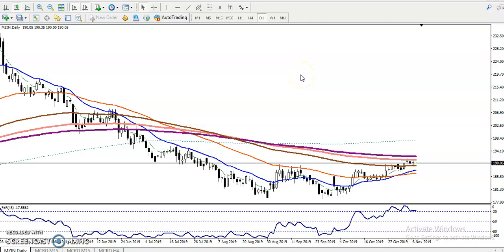Alright guys, here we can see this is Zinc on the daily chart. Right now we have seen Zinc is running exactly in this area — this is called an area of confluence. If you don't have any idea about the area of confluence, just register for our webinar next Saturday where I'm going to talk about that. So now we have seen here...